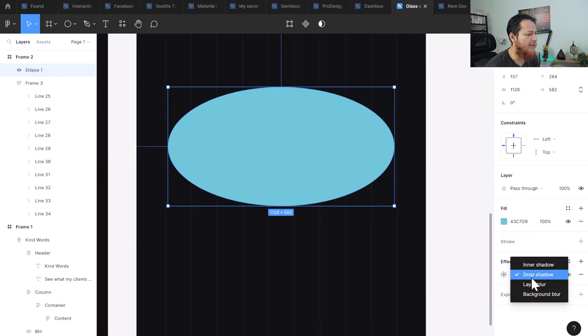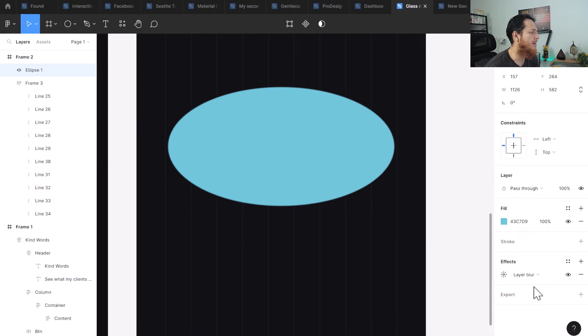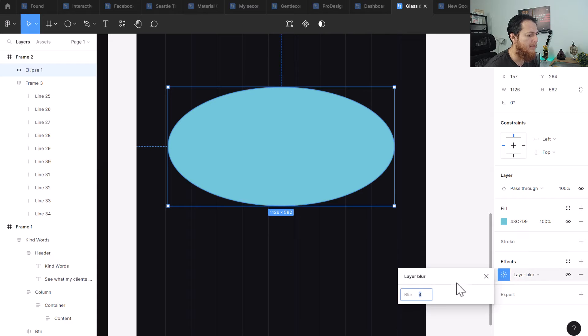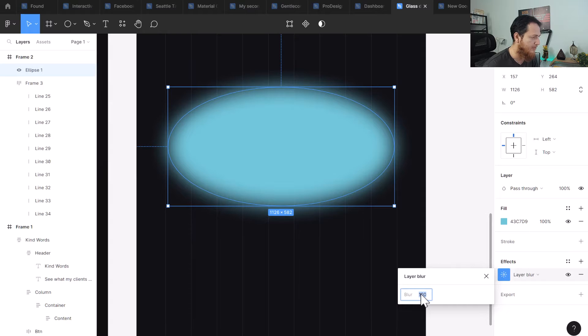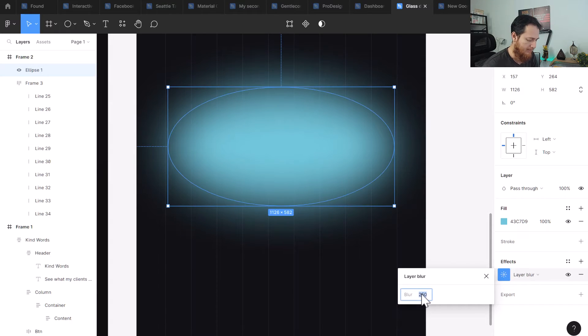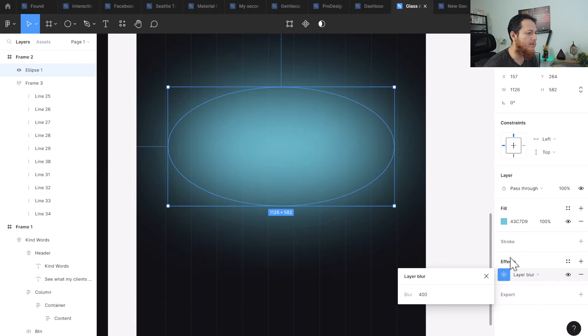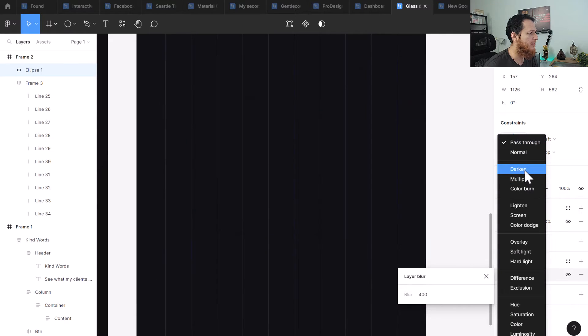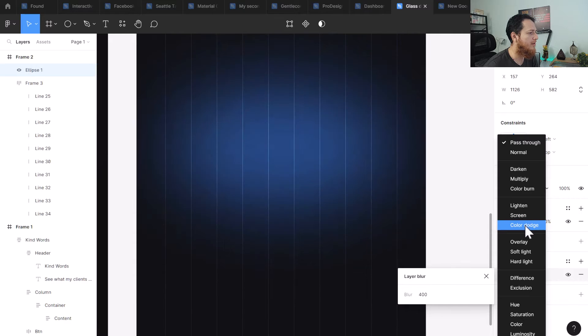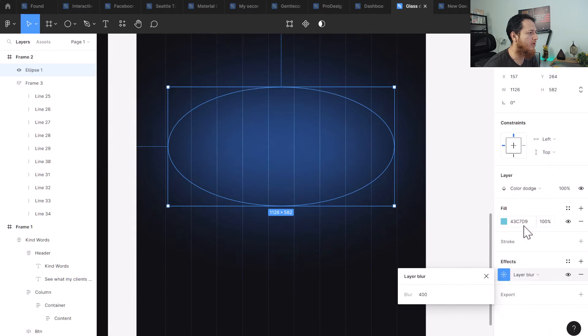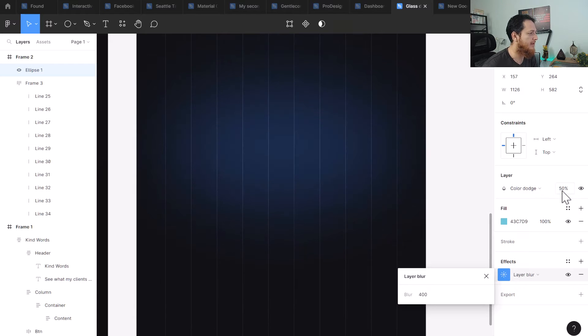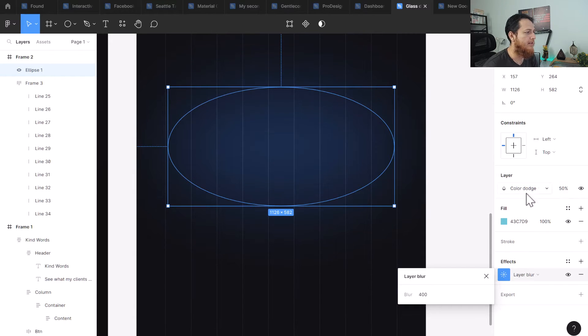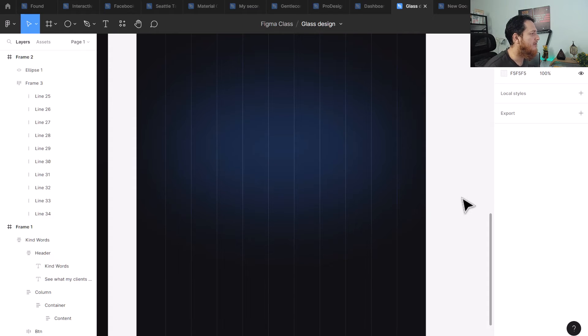And the effect we will be using is layer blur. So we need a layer blur of at least 100. Let's use 250, let's try 400. This one looks great. Let's try to see if we can get more. Color dodge and I'm going to use 50%. So this is a nice background.